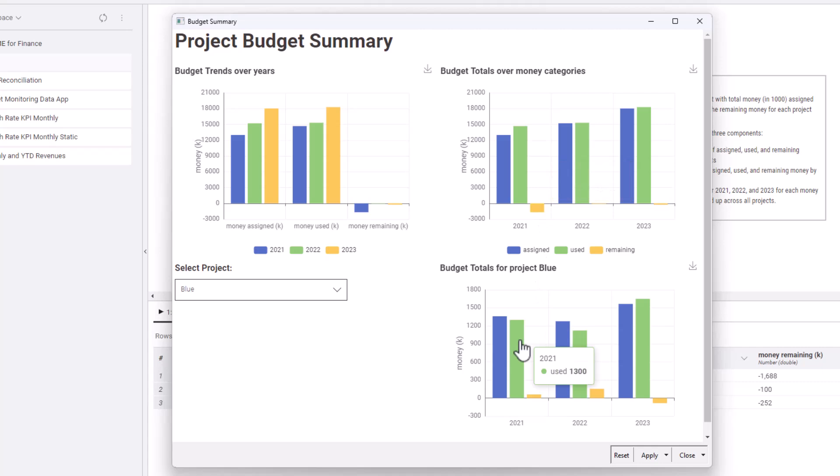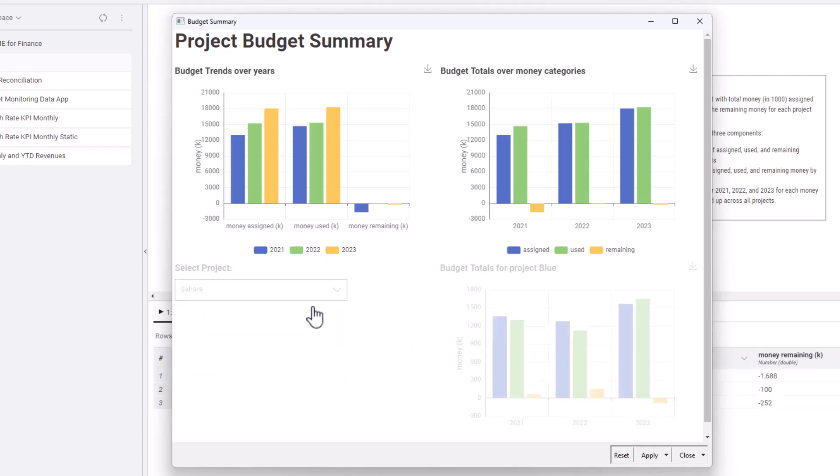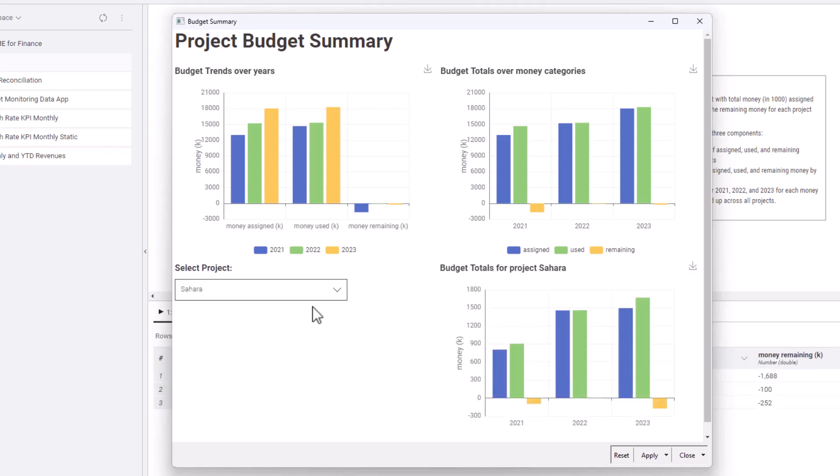Finally, in the lower part of the data app, we can observe the budget balance of the single projects across the years. By selecting a different project in the box on the left, we can see the balance situation for the project in the bar chart on the right.